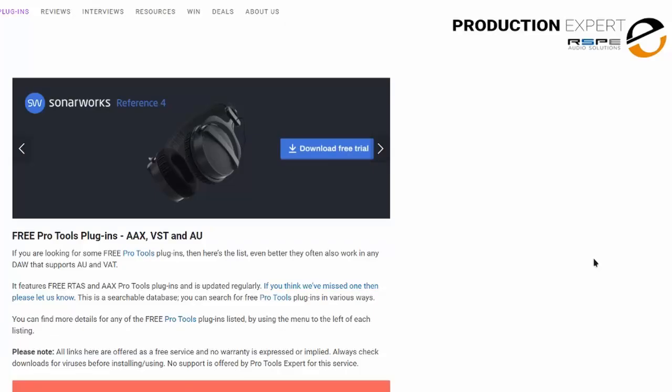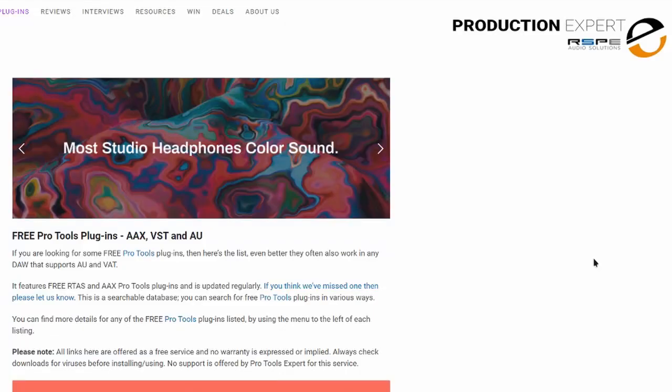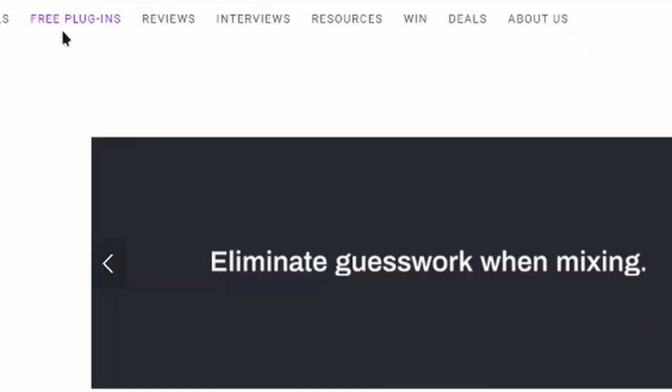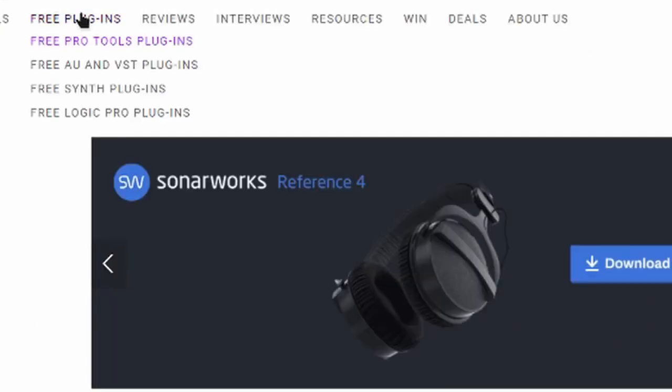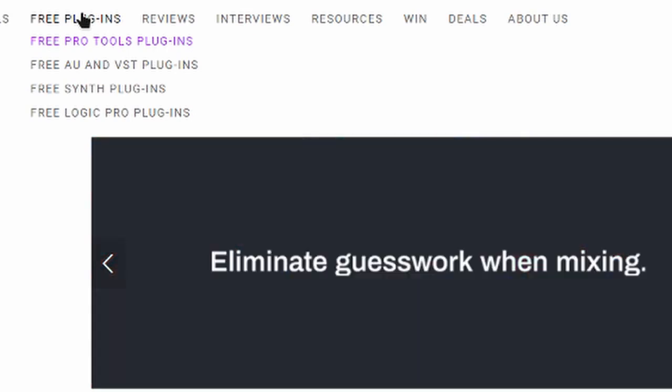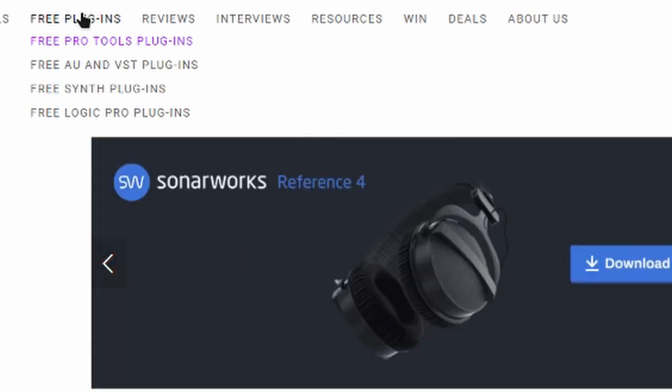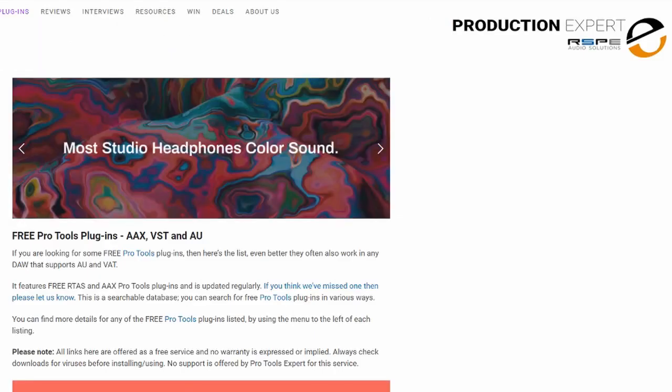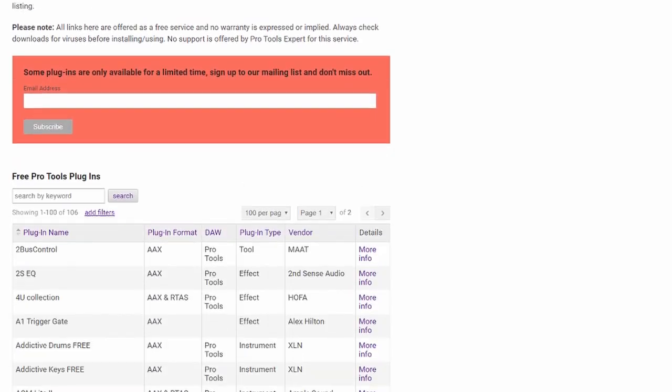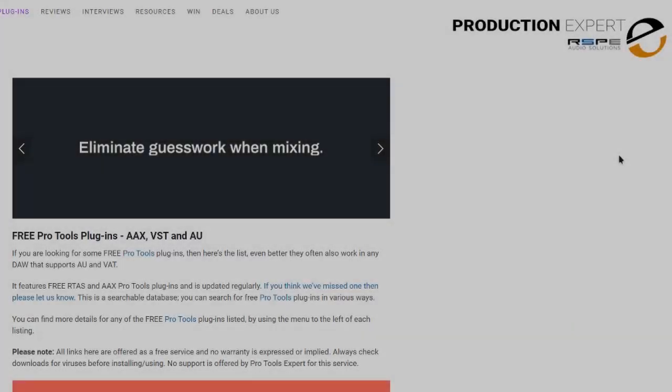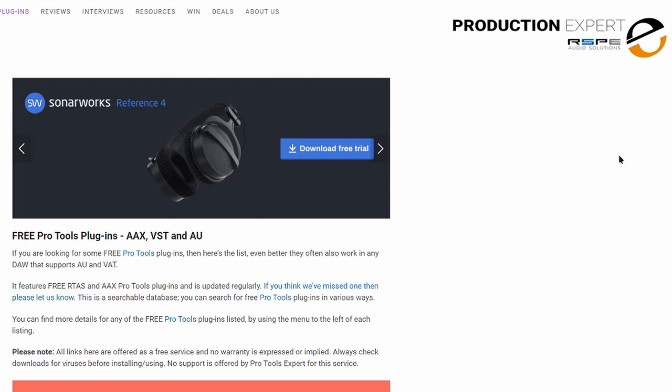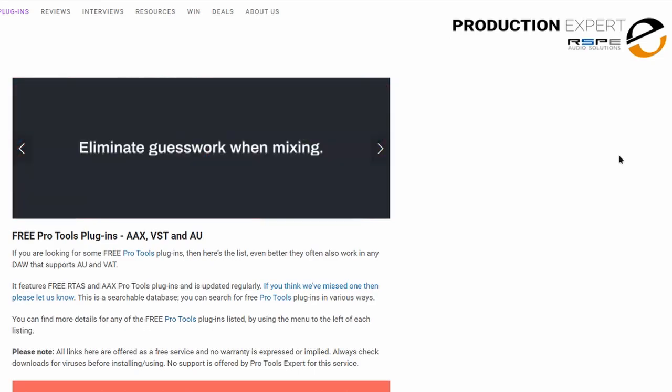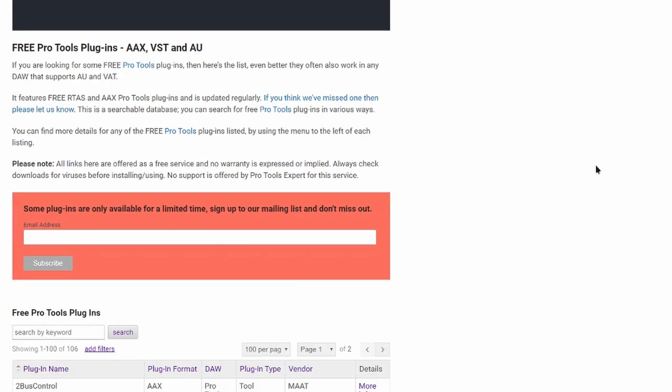We're going to start off with Pro Tools Expert. They have this tab here, free plugins. If you hover over that, some options open up: Free Pro Tools plugins, free AU and VST plugins, and so on. You definitely need to check this out. You'll receive an email with a free plugin every single Friday. Some of the plugins they give are only free for a short time, so you probably won't find them on this list.